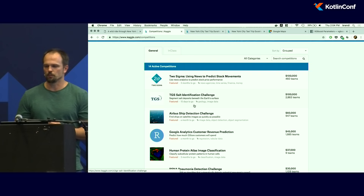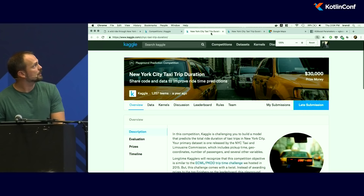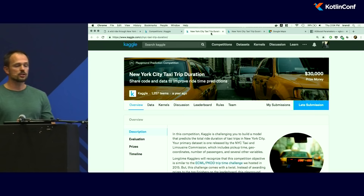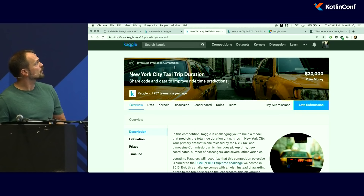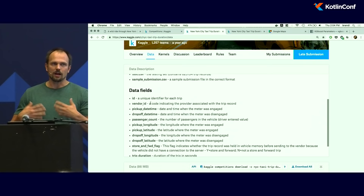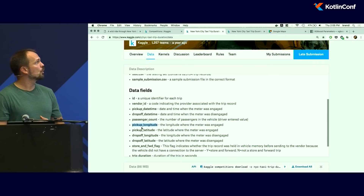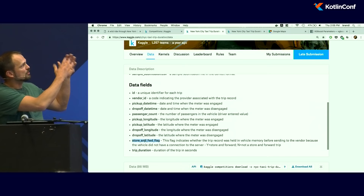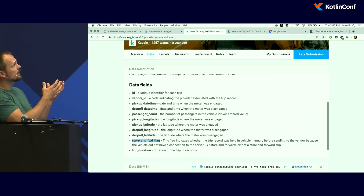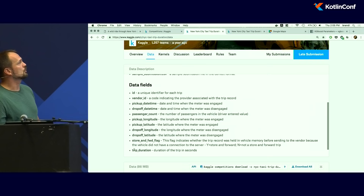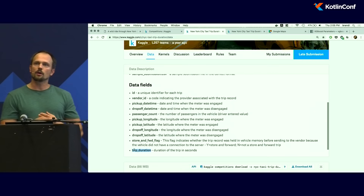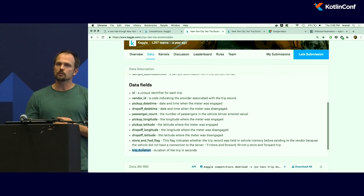The competition I've picked is the New York City taxi trip duration challenge. The idea is simple. We have a dataset about taxi rides in New York City: pickup time, number of passengers, pickup and dropoff coordinates, and other properties. Every attribute might be predictive for the trip duration, which is the target attribute. There's a training set where we know the trip duration, and a test set where we need to use our model to predict how long a trip might take.